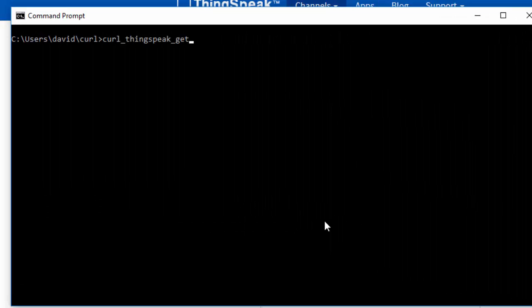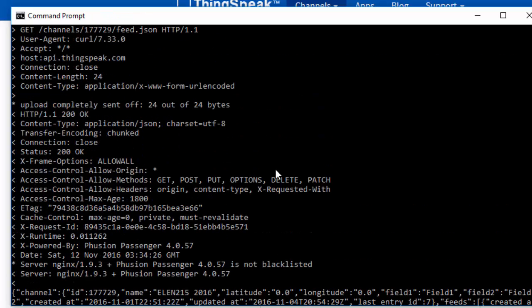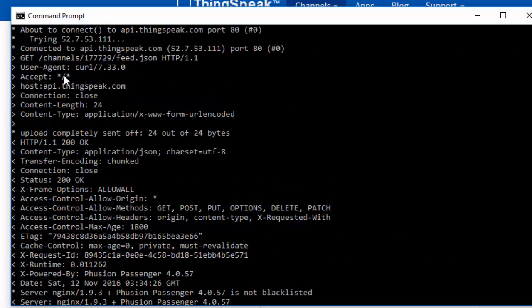Now when I go over here to execute my command, my ThingSpeak GET batch file, you can see here's my request to get the channel, get a feed from the channel. The API key was sent to the database.